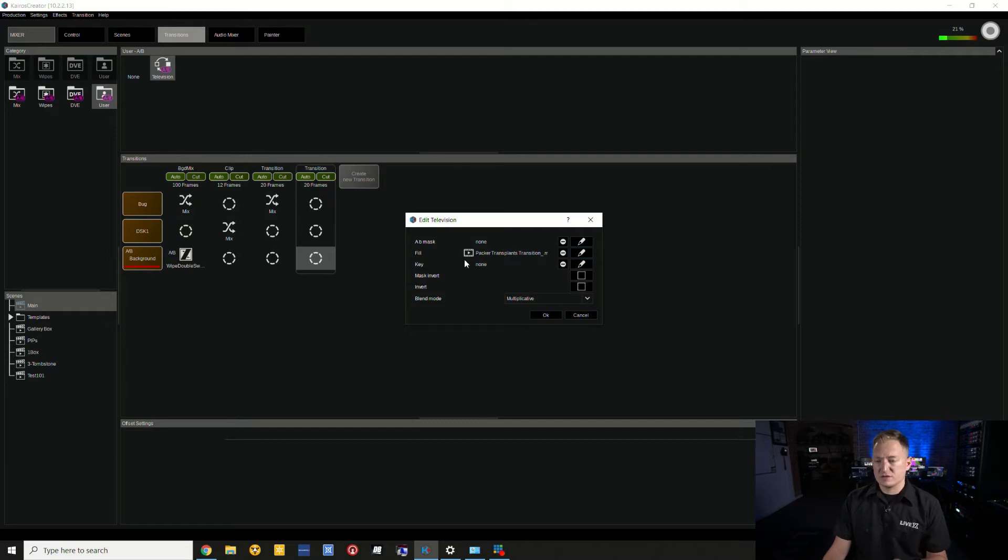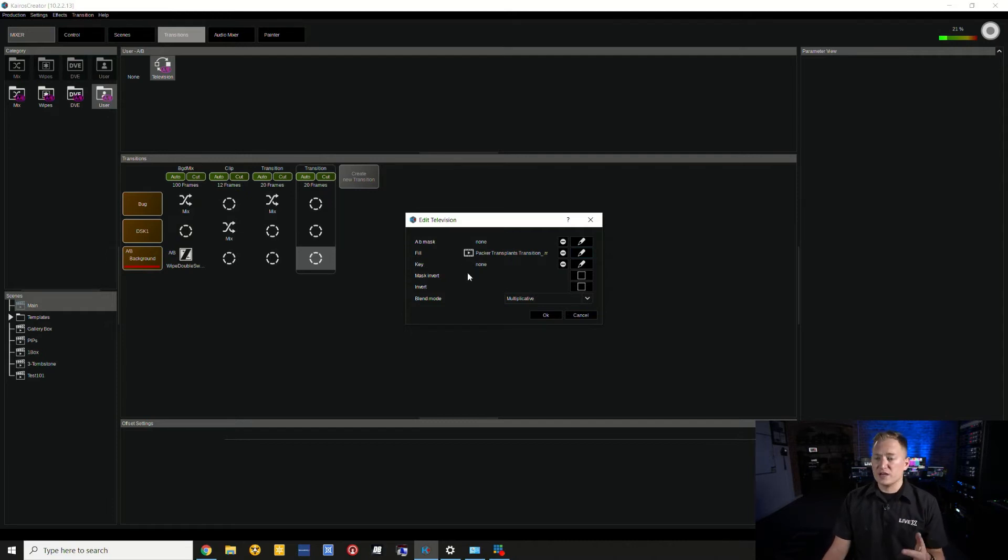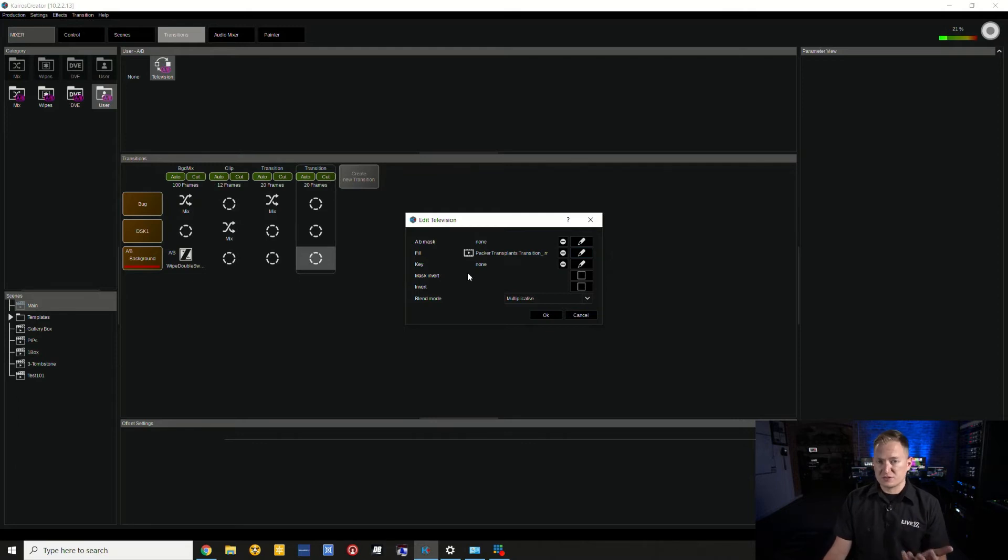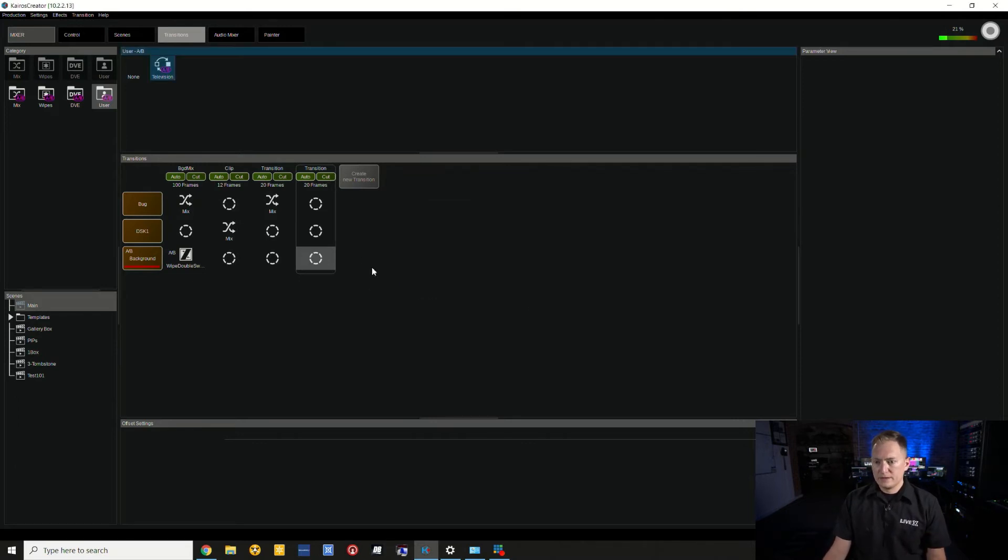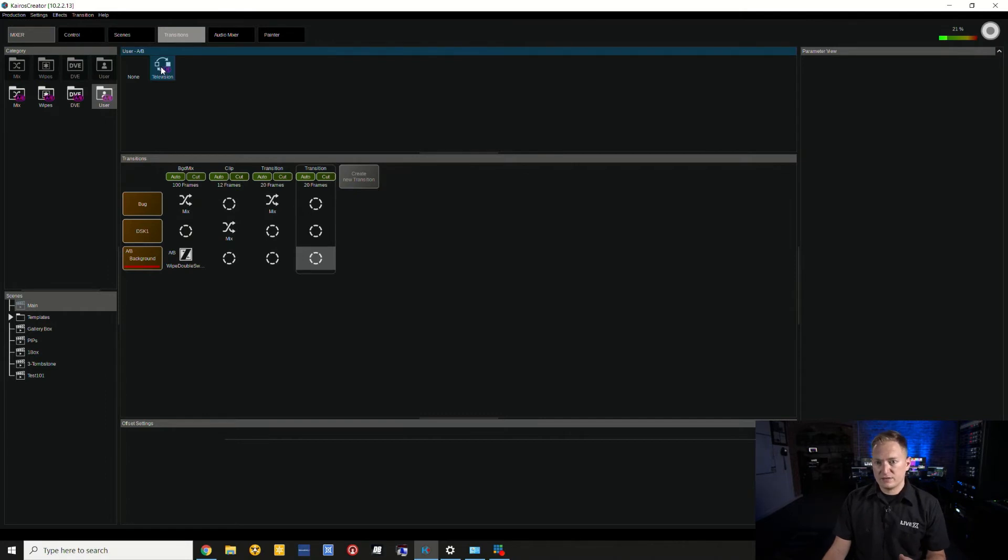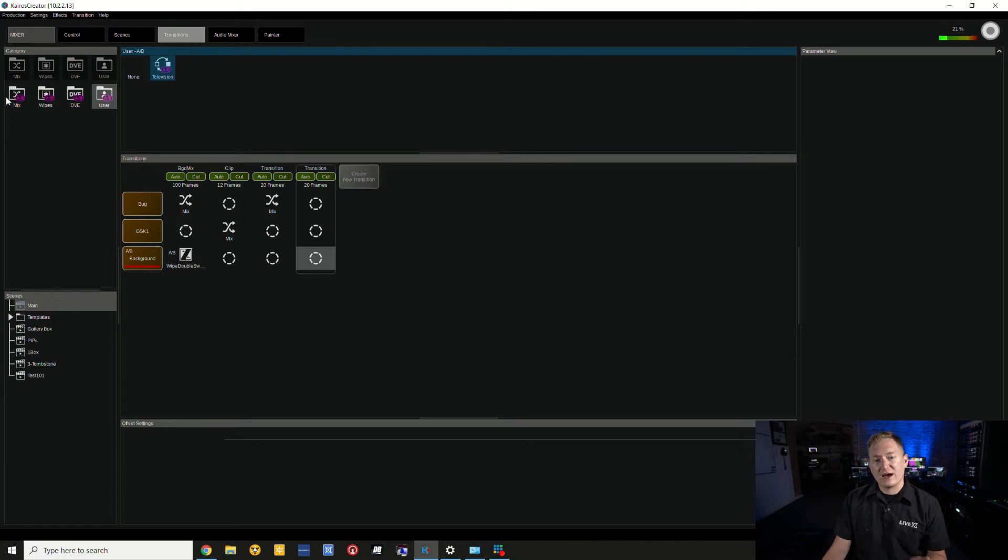I'll press OK. I don't need to change any other settings here, just need to fill. I know the media already has an alpha channel on it, so I don't necessarily need a key to make this work. I'm going to go ahead and add that to our transition, but first I actually have to add a mix effect.